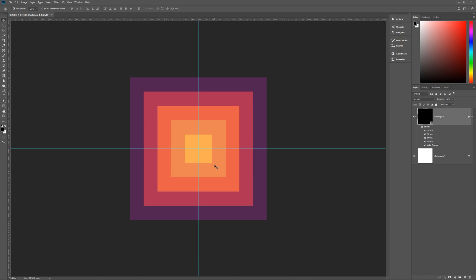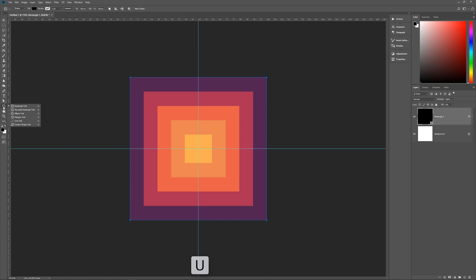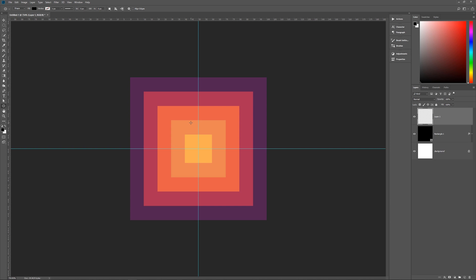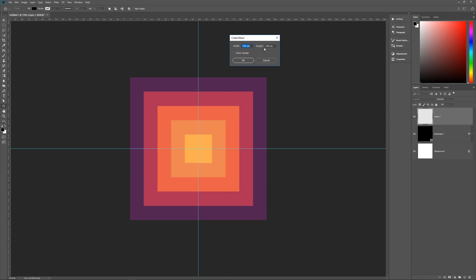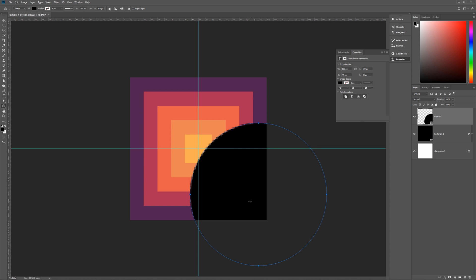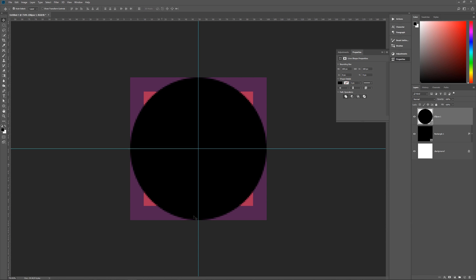Now we're going to create a new ellipse shape on top. Go back to your shape tool (U) and choose the Ellipse tool, or hold Shift and hit U until the ellipse tool appears. Create a new layer first, then click anywhere on that layer — just click, don't drag. The ellipse options box comes up: width 100, height 100, hit OK. Hit V for the move tool and click and drag until it snaps to the center, just like before.